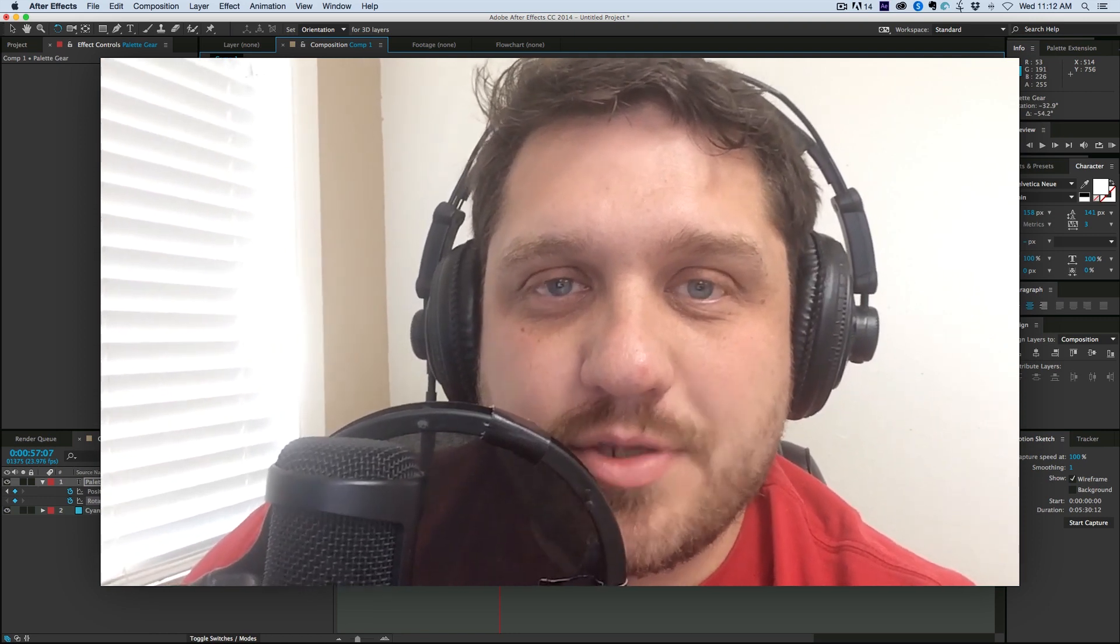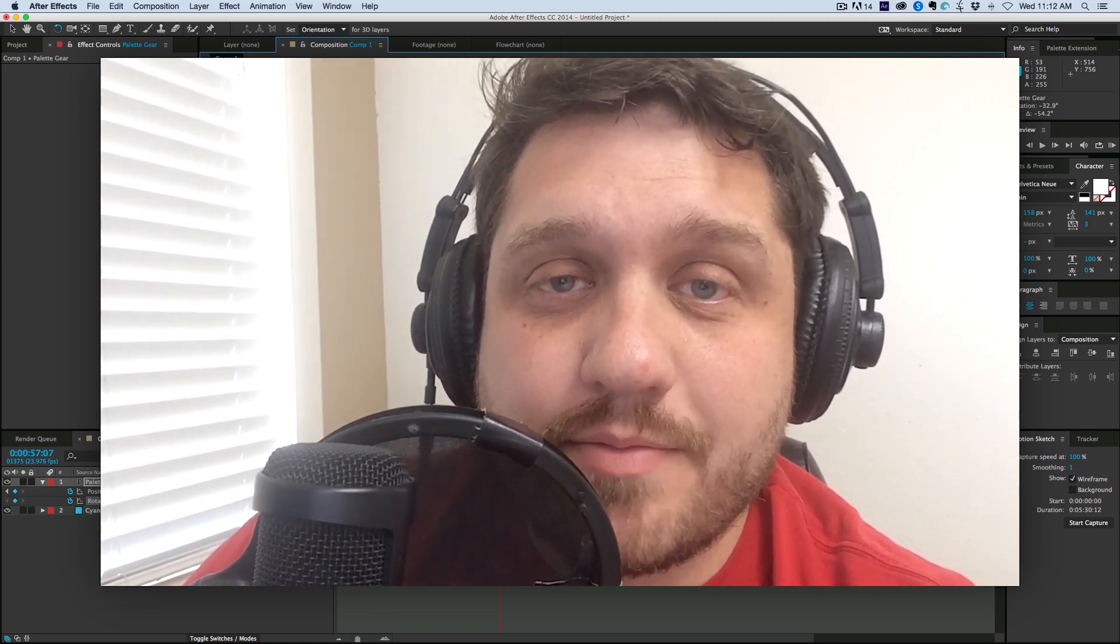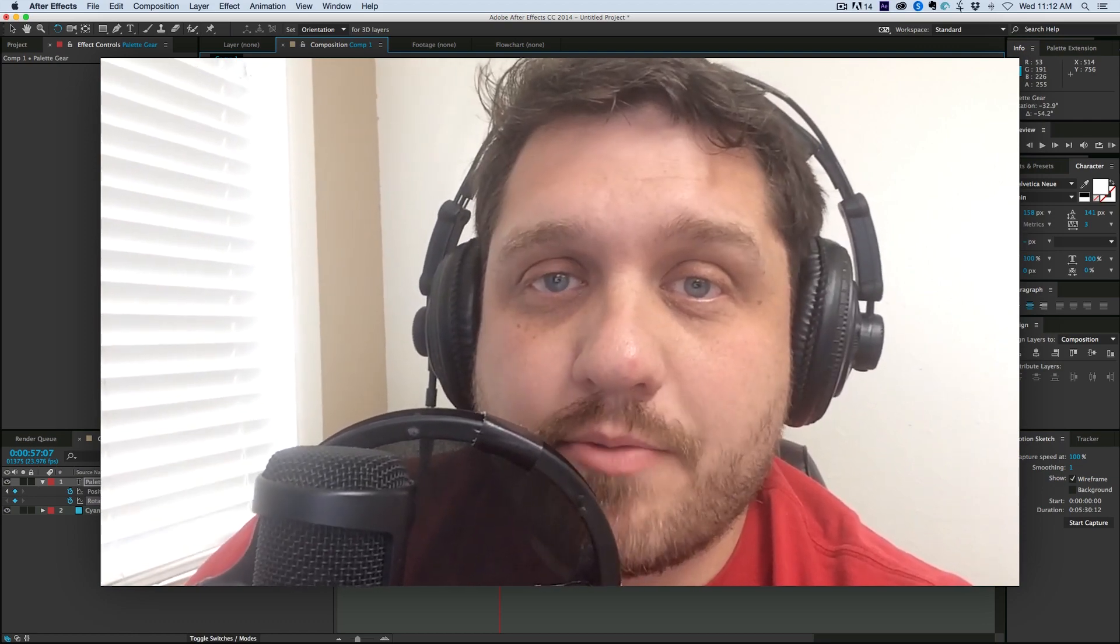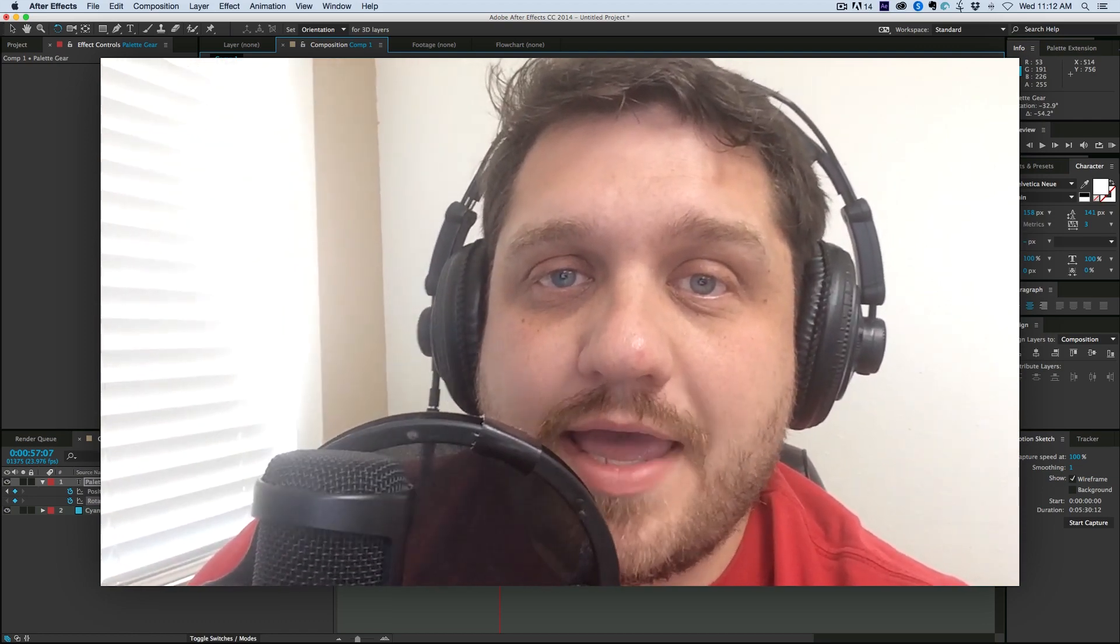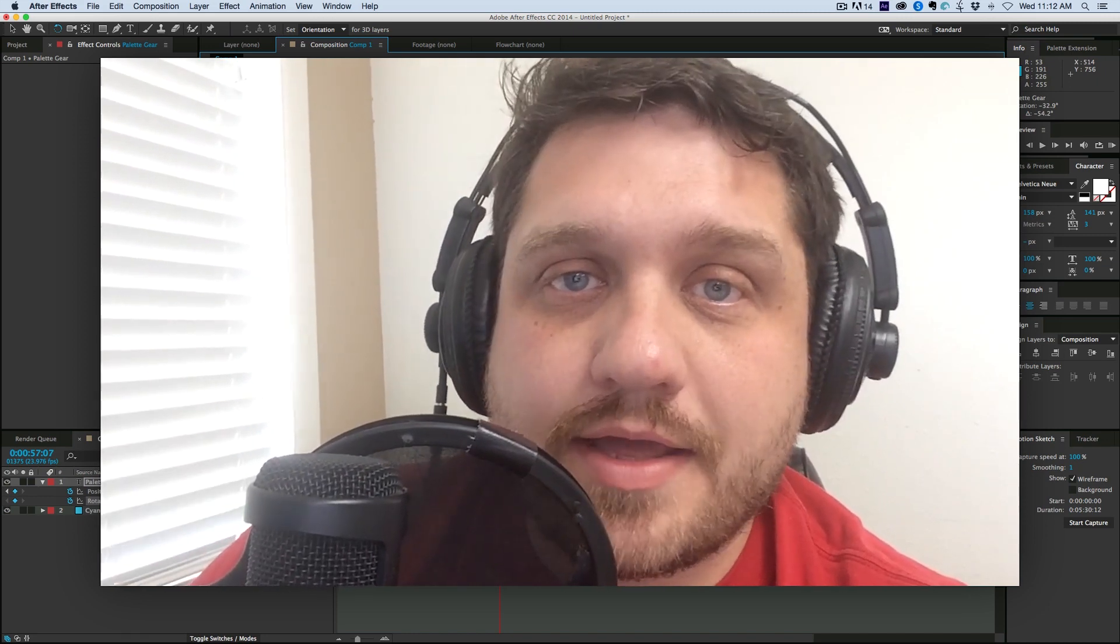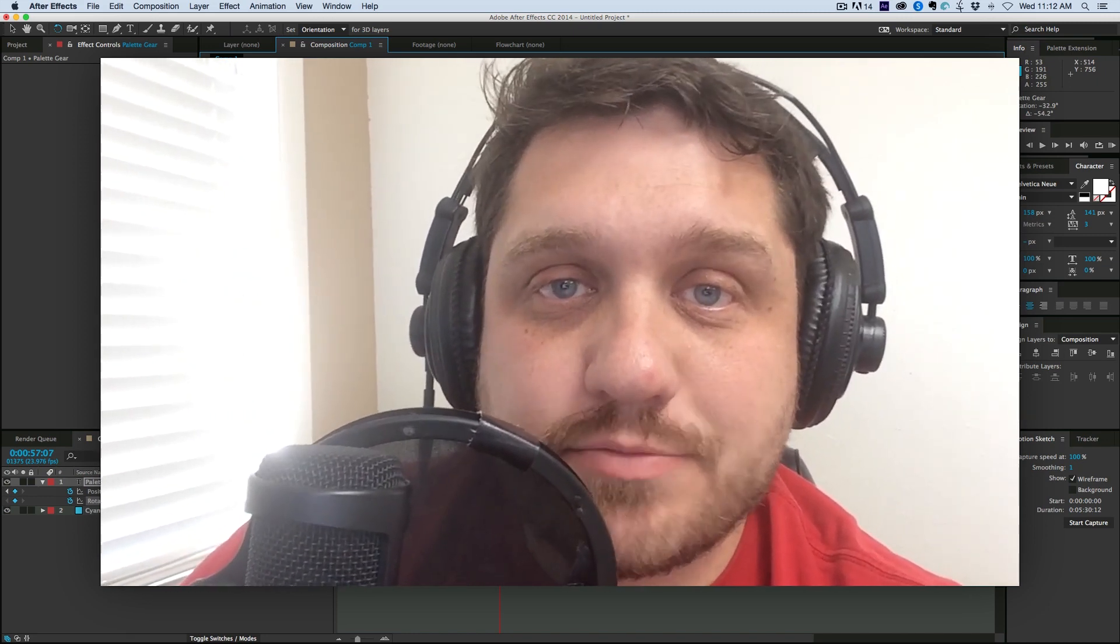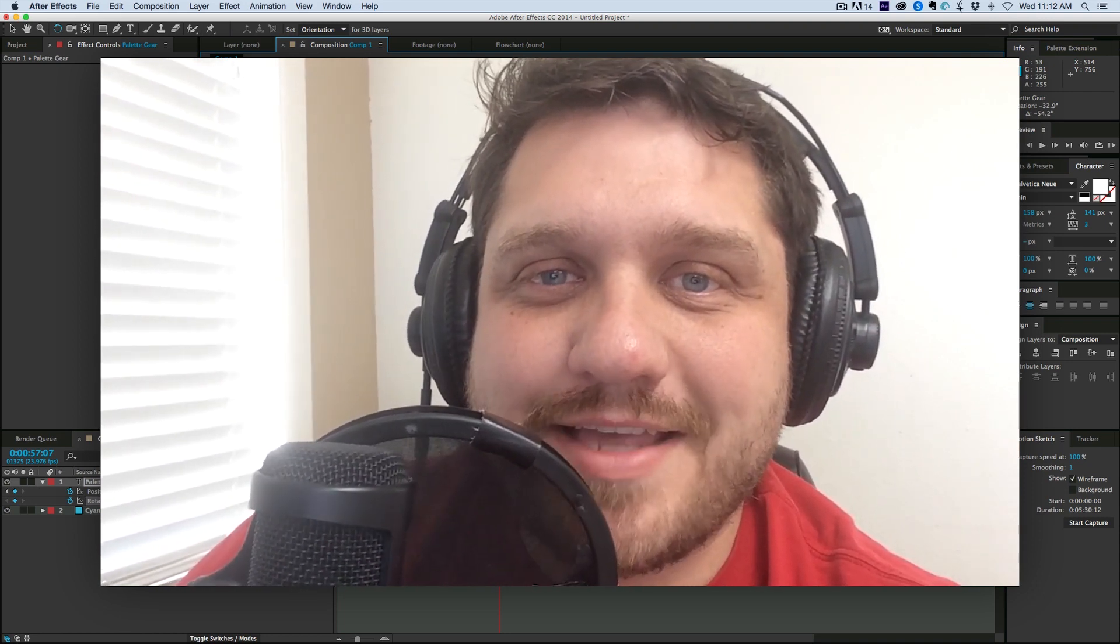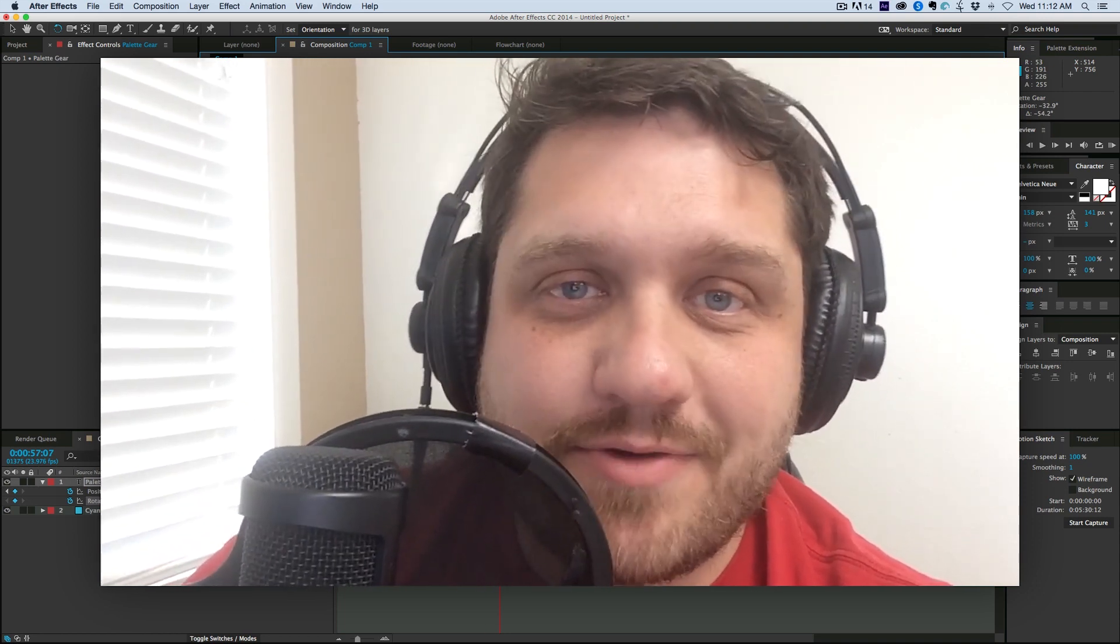So thank you so much for watching. If you have any questions, again, put them down in the comments below. If they're specifically about Palette Gear, please let me know, if you say, hey, can it do this? I can look into it and see how I can make it work with After Effects Premiere. So thank you so much for watching, and definitely go check out Palette Gear over at their website.